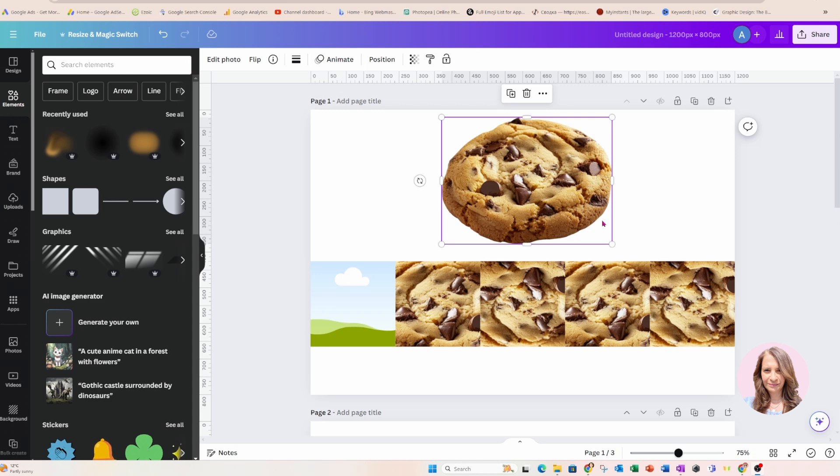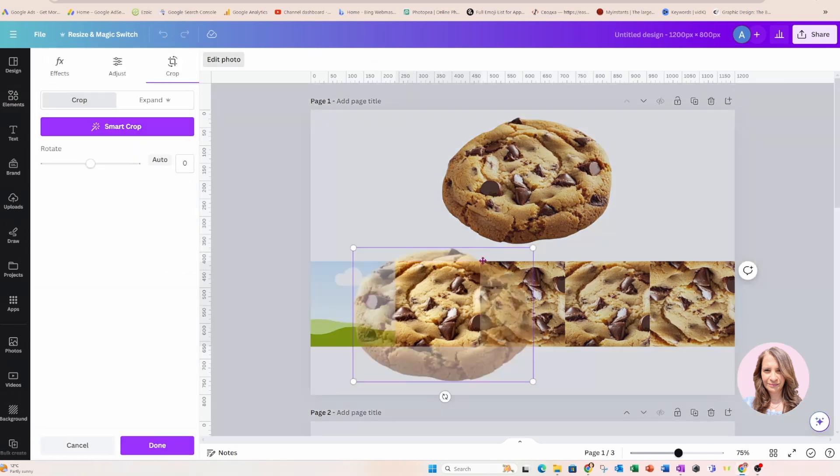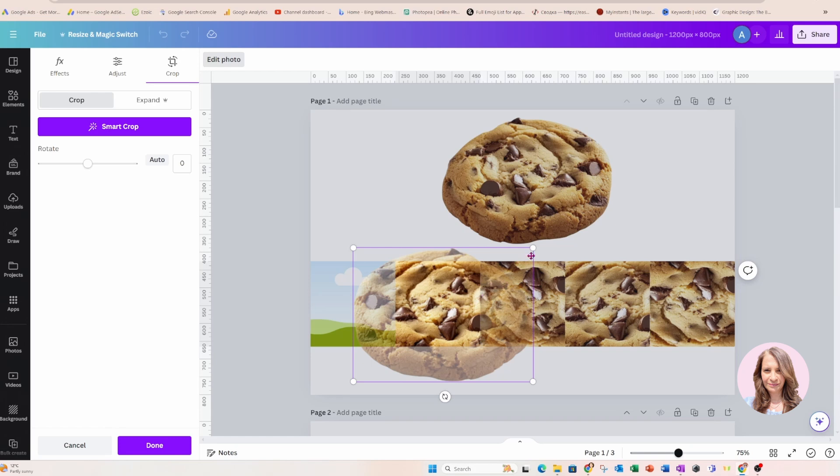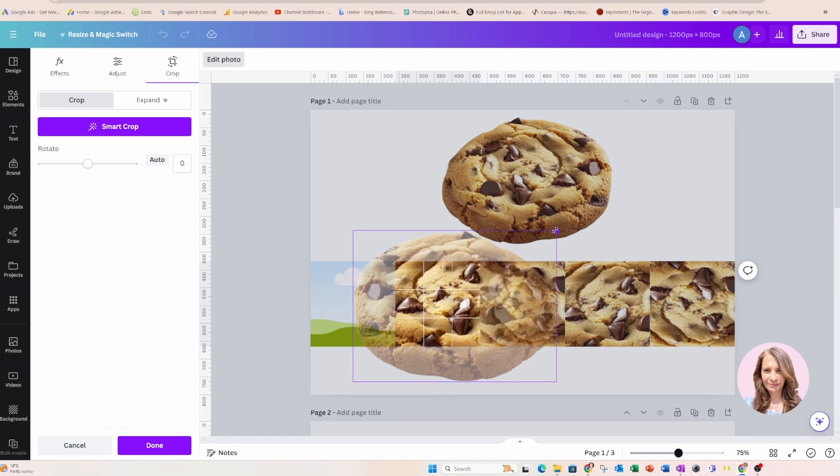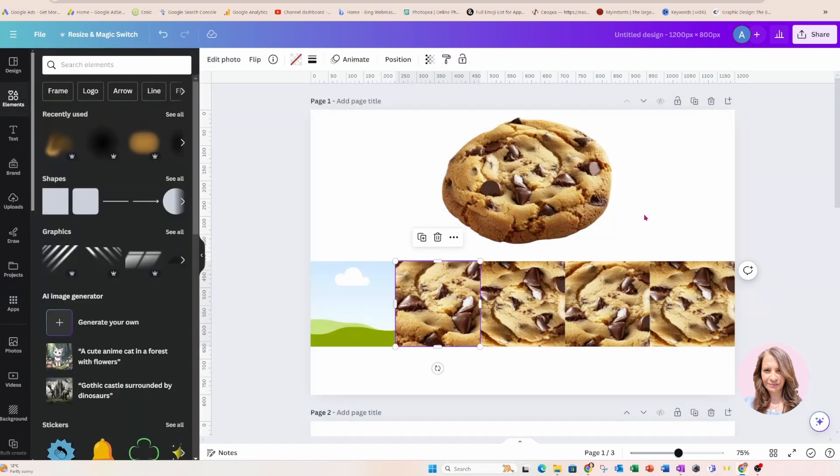So what I did is I created a whole bunch of frames and I put this cookie in there and I kind of resized my cookie by bringing it out and creating multiple frames across.